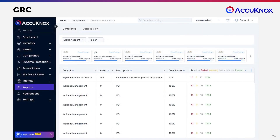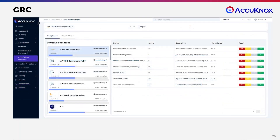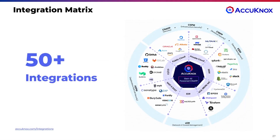Everyone wants compliance reports — regulators want it, your board wants it, your auditors want it. We deliver continuous compliance across more than 31 standards. Our clients have seen their compliance costs reduced by 50% using our platform. It's very easy for us to support any custom compliance needs you have.